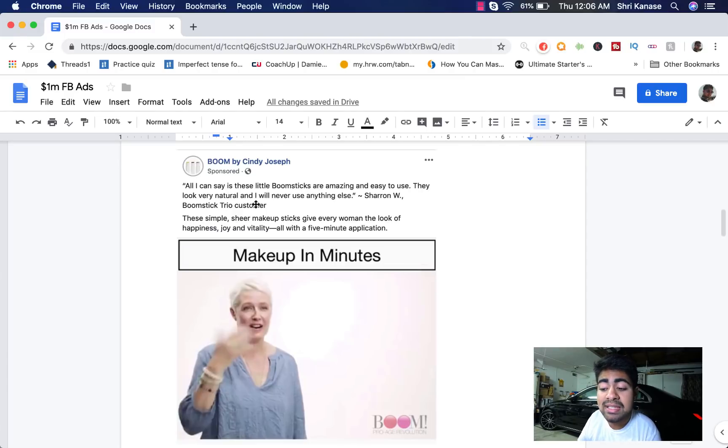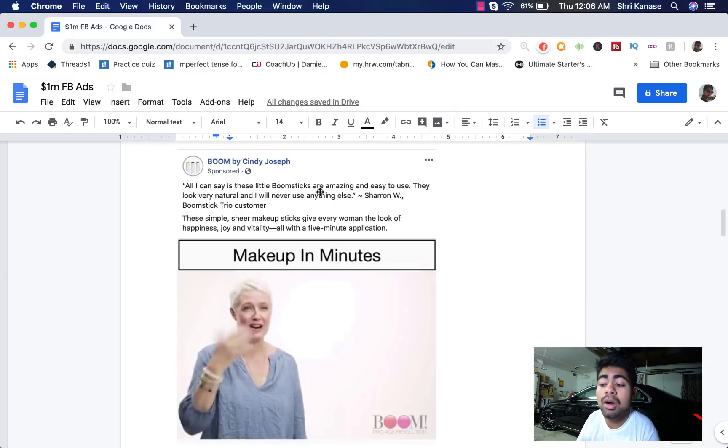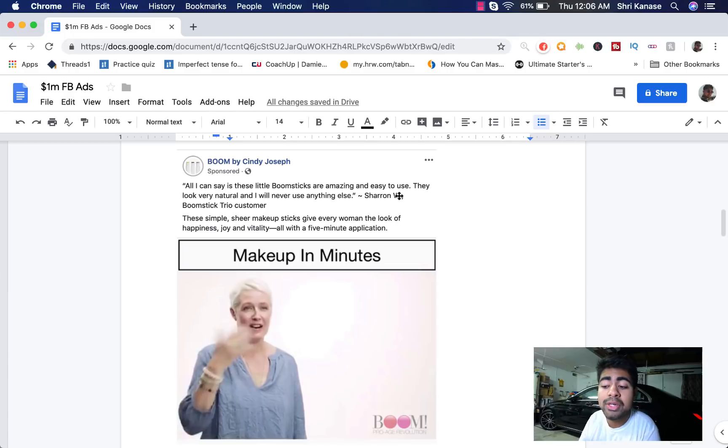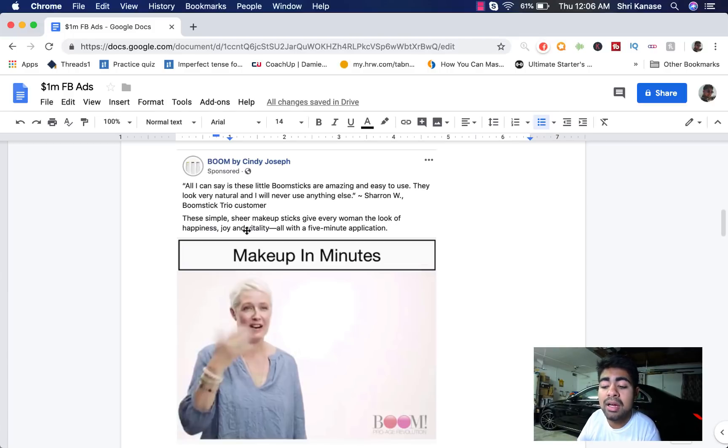All I can say is these little boomsticks which this brand actually sells are amazing and easy to use. They look very natural and I will never use anything else. Sharon W. Boomstick Trio Customer. And then the ad copy continues.